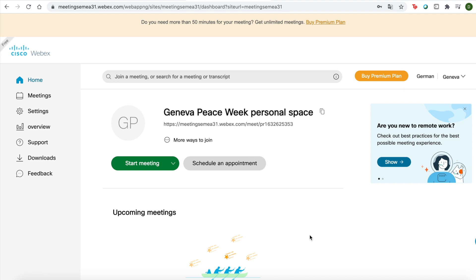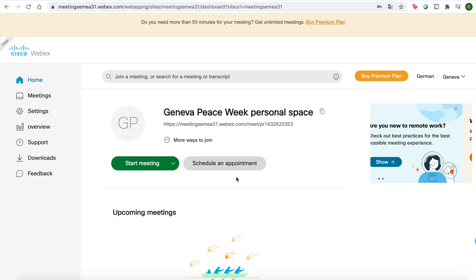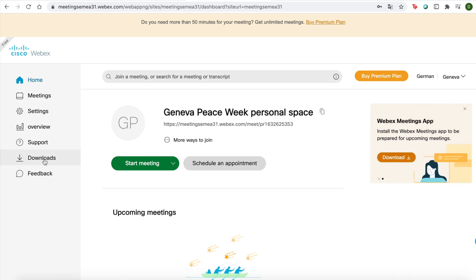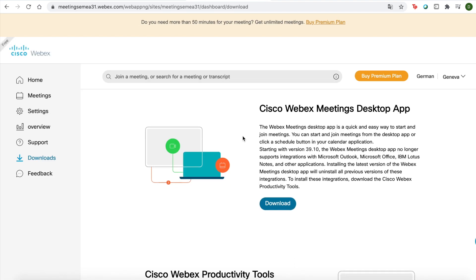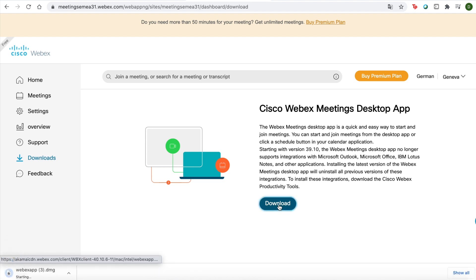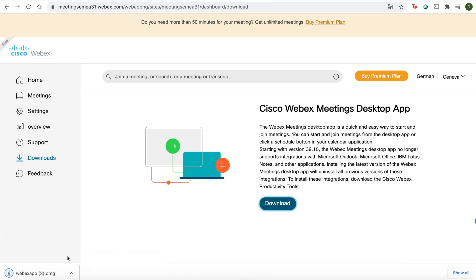Fantastic. Now I have my Webex personal space, which is great news. What you want to do now is click on downloads and download the Cisco Webex meetings desktop app. This will make joining meetings a lot simpler and easier for you.